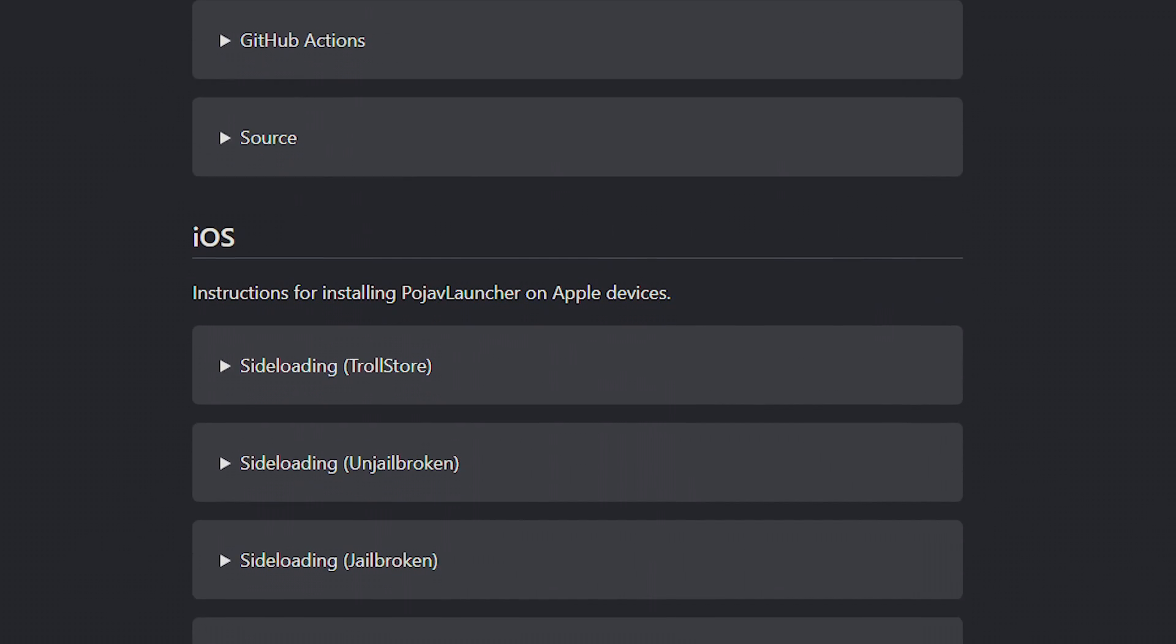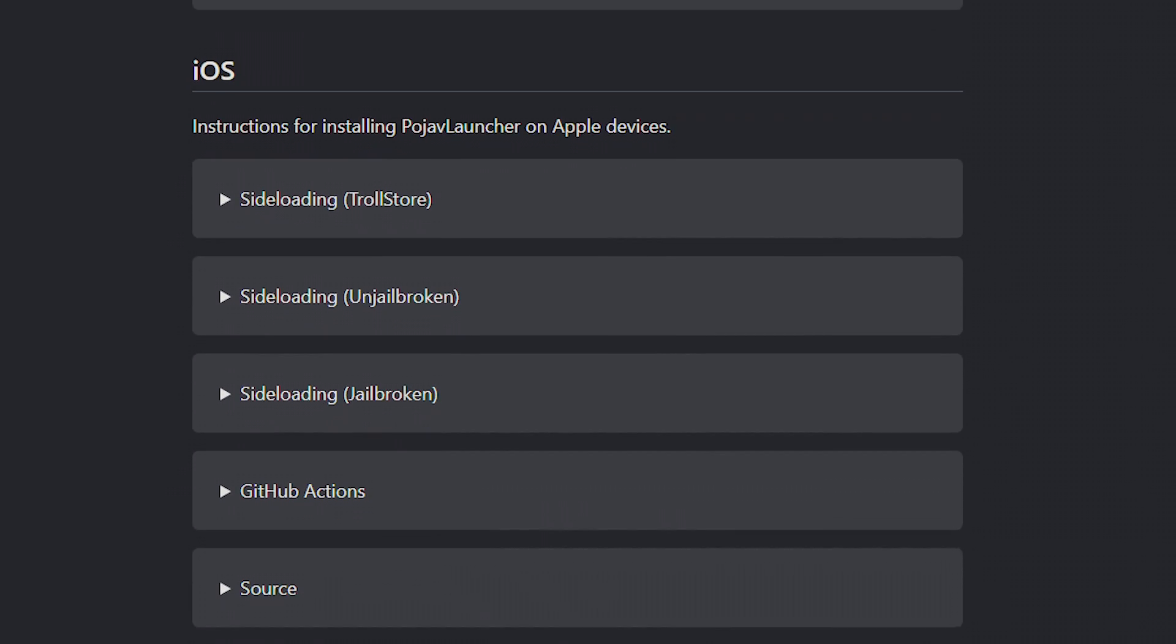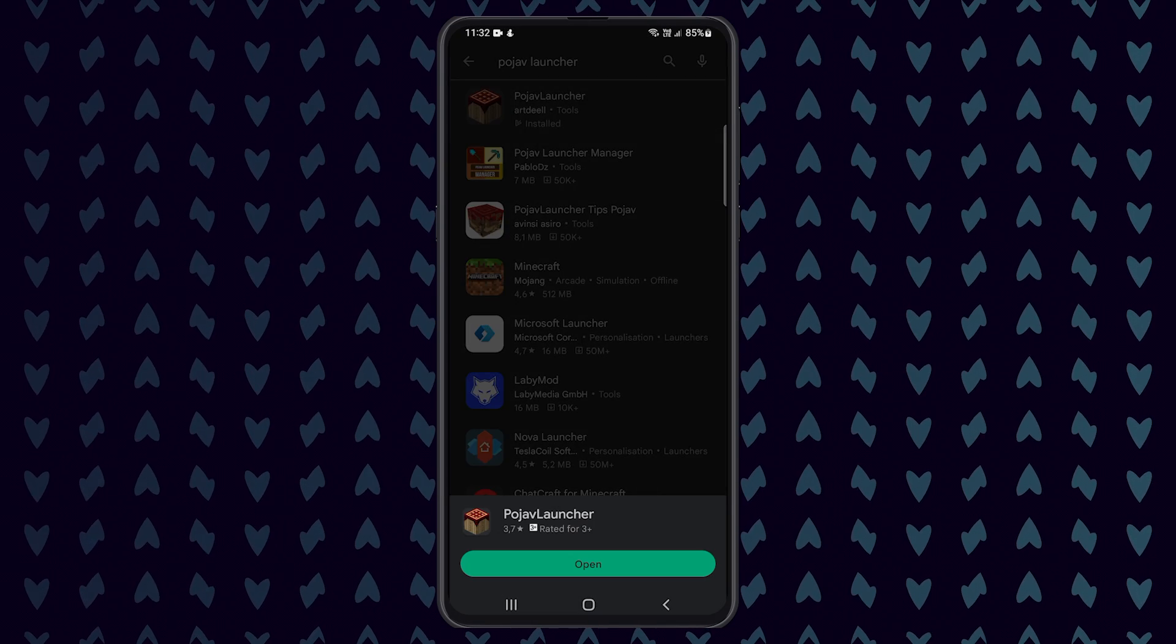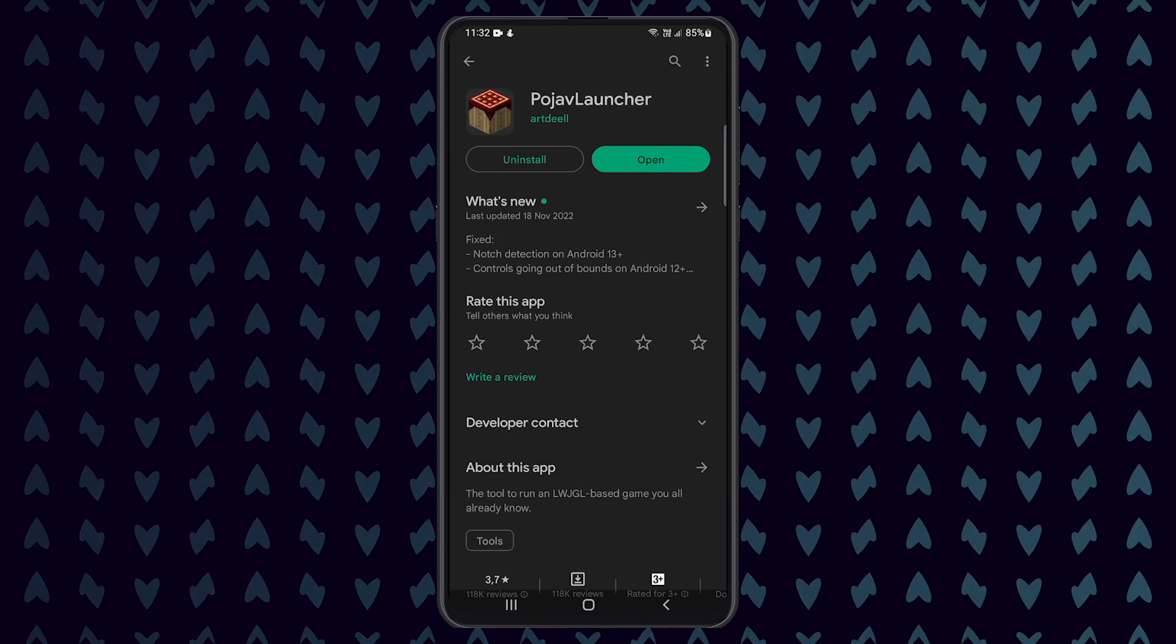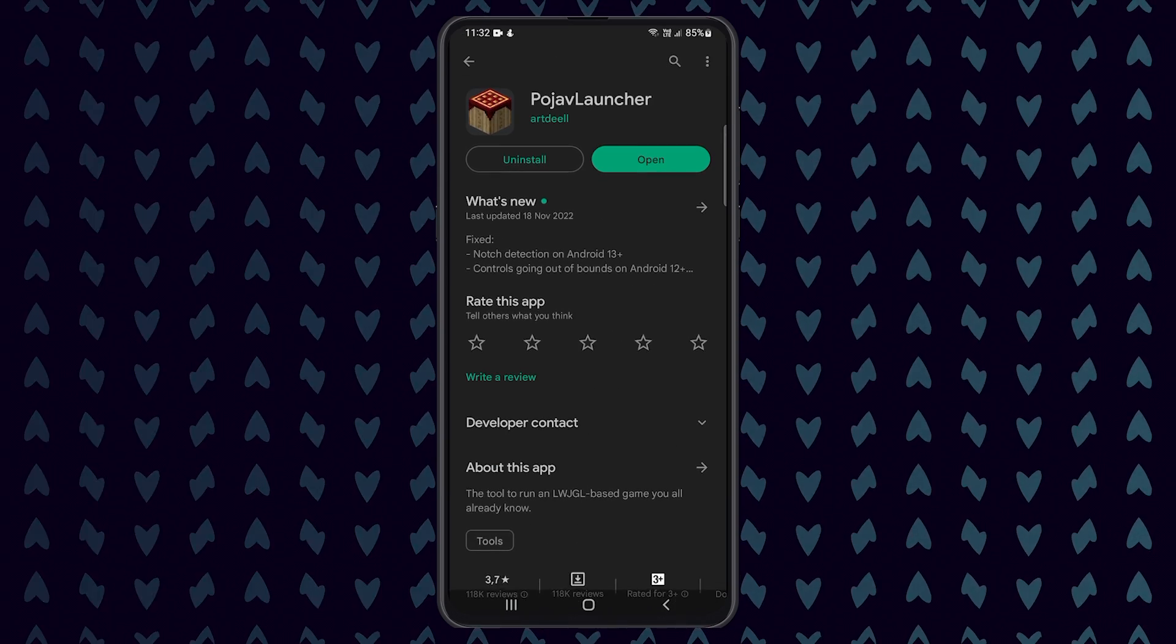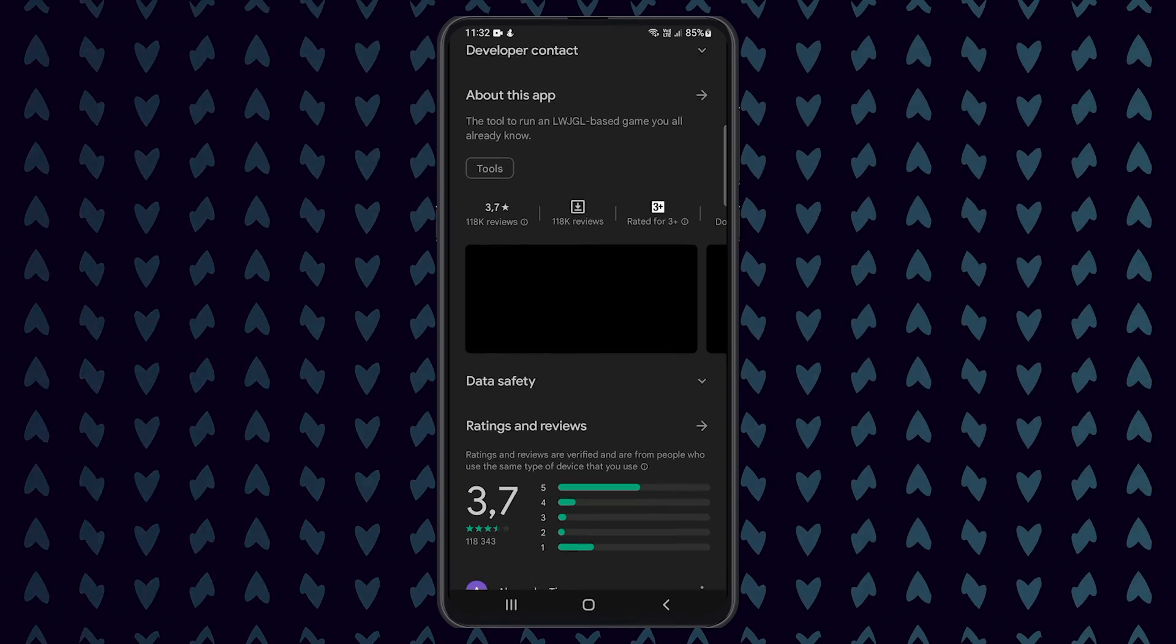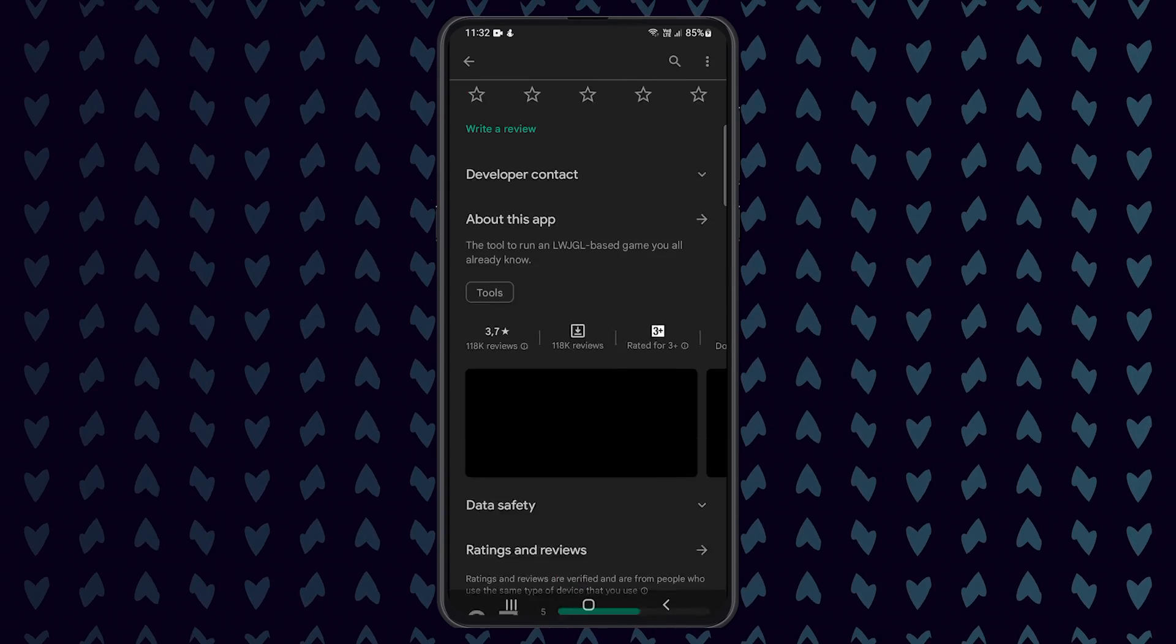To start, you need to open Google Play and search for the Pojav launcher. You then want to download the app and make sure that it is the one created by Ardell. I have linked the Google Play website down below as well as an APK download for anyone that would prefer to use that.